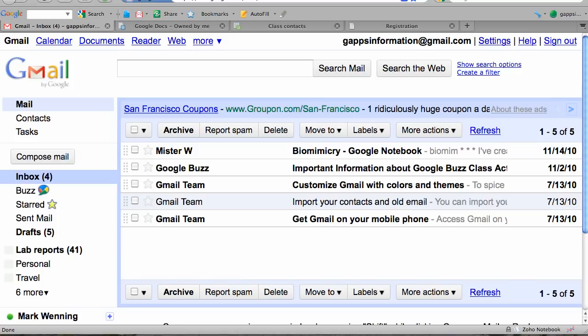You can also quickly share a Google document with all of your students or create Google Calendar events that automatically email your students notices of those events, such as the next day's homework assignment.